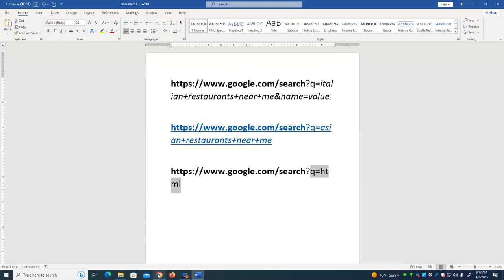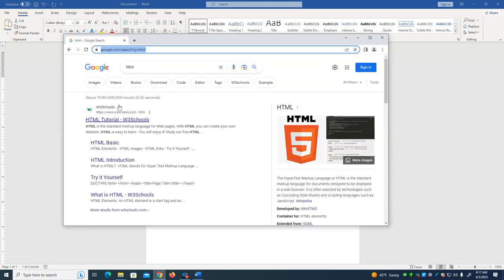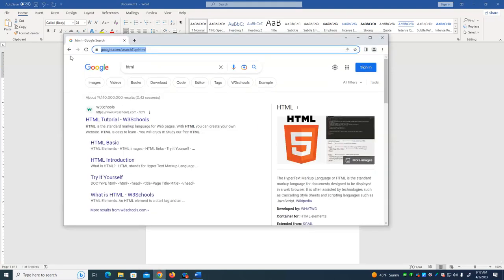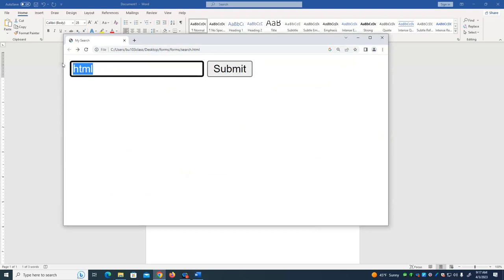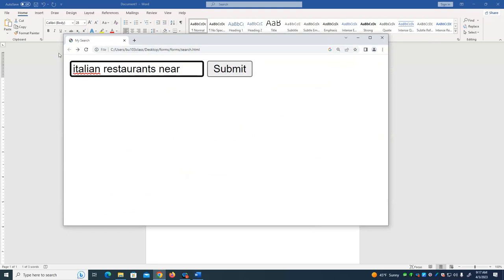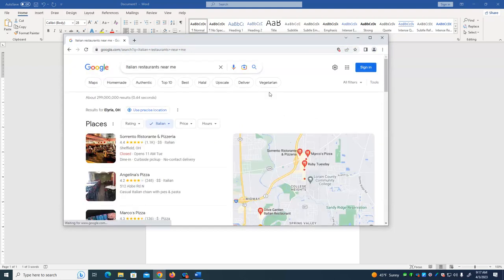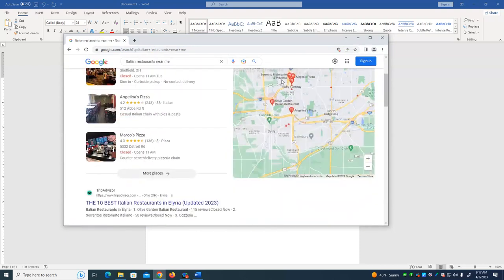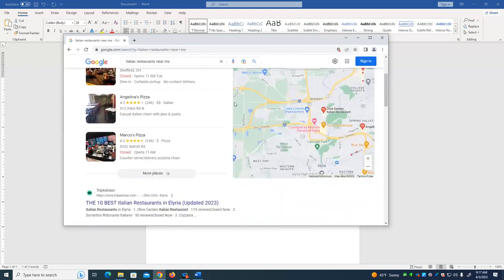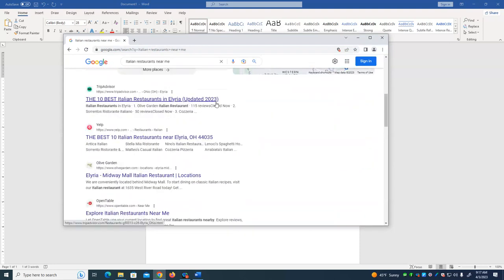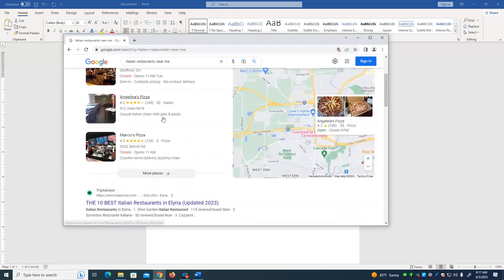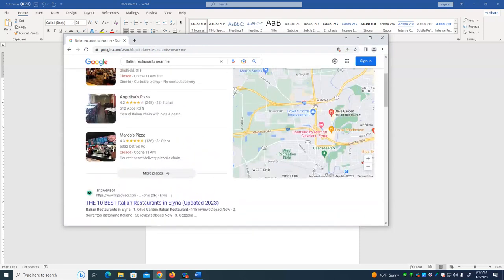Same thing as before. First part is the same. Second part is Q equals the thing that we're searching for. So that's what we're going to see, how to create that string so that we can do a Google search. I could also search for Italian restaurants near me. And there we go. We get the same results that we did when we used Google's form to do the search. Okay, so let's look at the HTML that creates this.